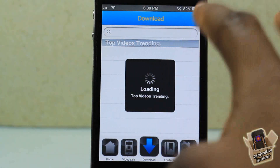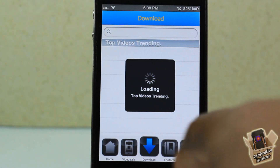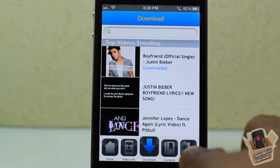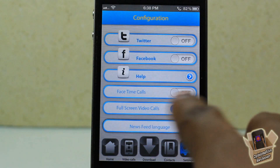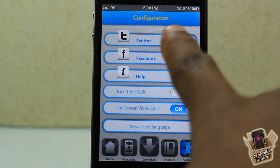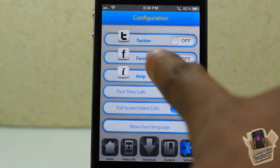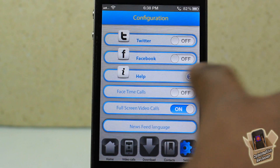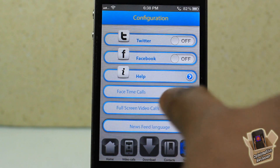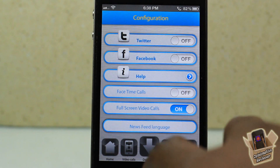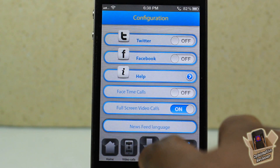Here is where you have to select the video that you want to use. It has your contacts, and over here is your settings where you can configure your Facebook, Twitter, and you can also configure FaceTime if you want to.